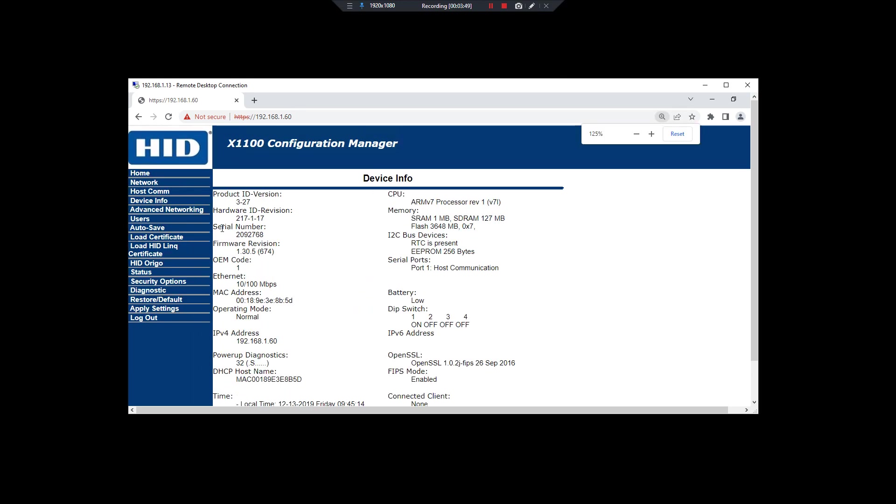Finally, it is updated. The latest firmware is 1.30.5 which I had uploaded. Previously it was 1.29.